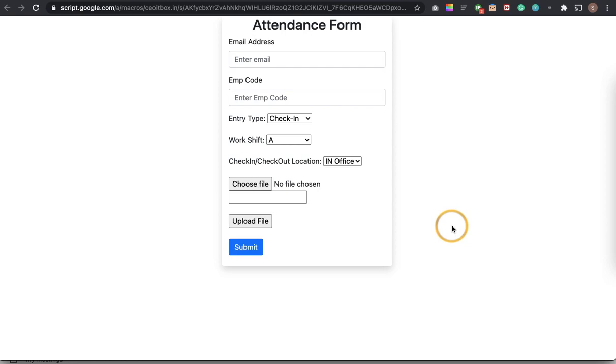Hello friends, one of the most important concerns of our HR department is how to get the correct attendance and the correct leave details of each and every employee.